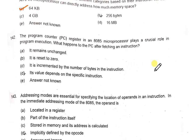The program counter register in the 8085 microprocessor plays a crucial role in program execution. After fetching an instruction, the PC is incremented by the number of bytes in the instruction.